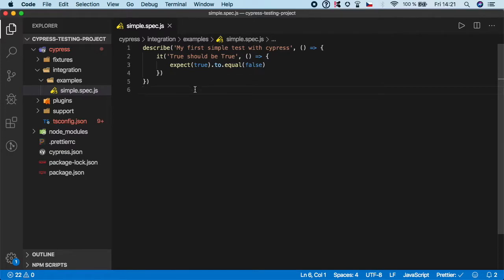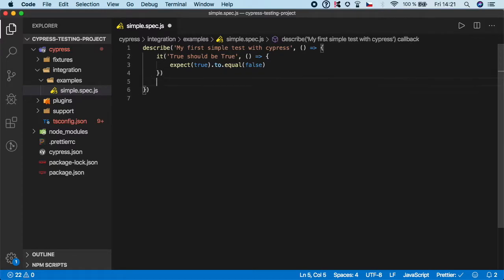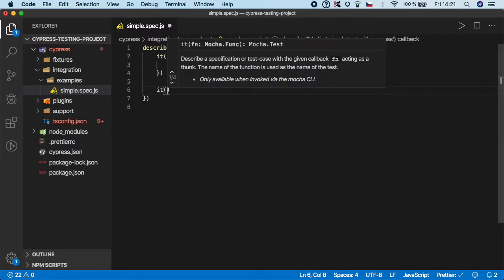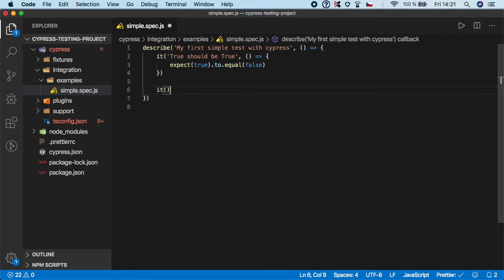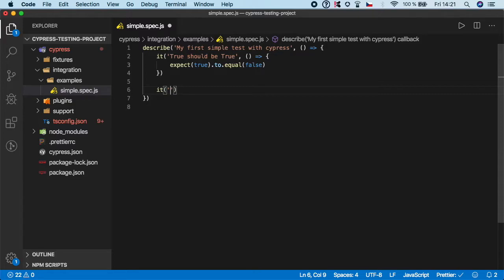If you want to add one more step into the scenario, all you have to do is create one more 'it' block. Let's give it a description. In our case, let's try something similar to the first step, so let's say '5 should be 5'.